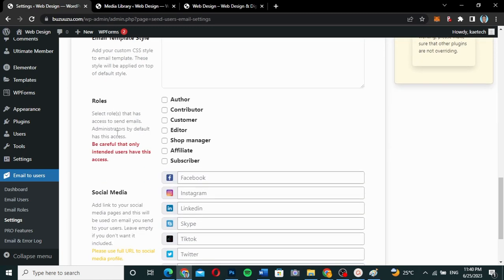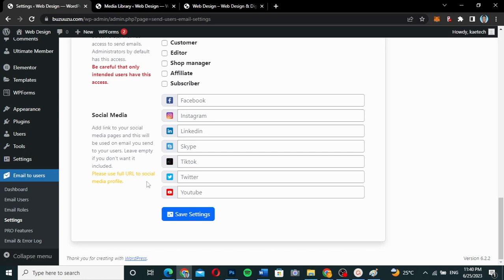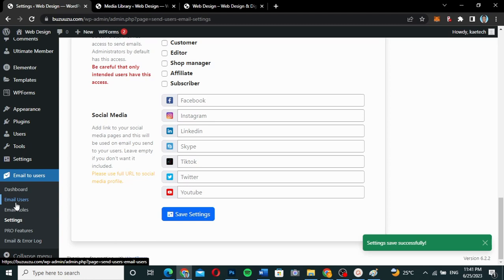With user roles, you can select which roles have access to send emails. I'll leave it as is since only the admin has that role currently. You can also add social media links, which will be included in emails sent to your users — leave empty if you don't want them included. I'll leave those empty and click Save Settings.